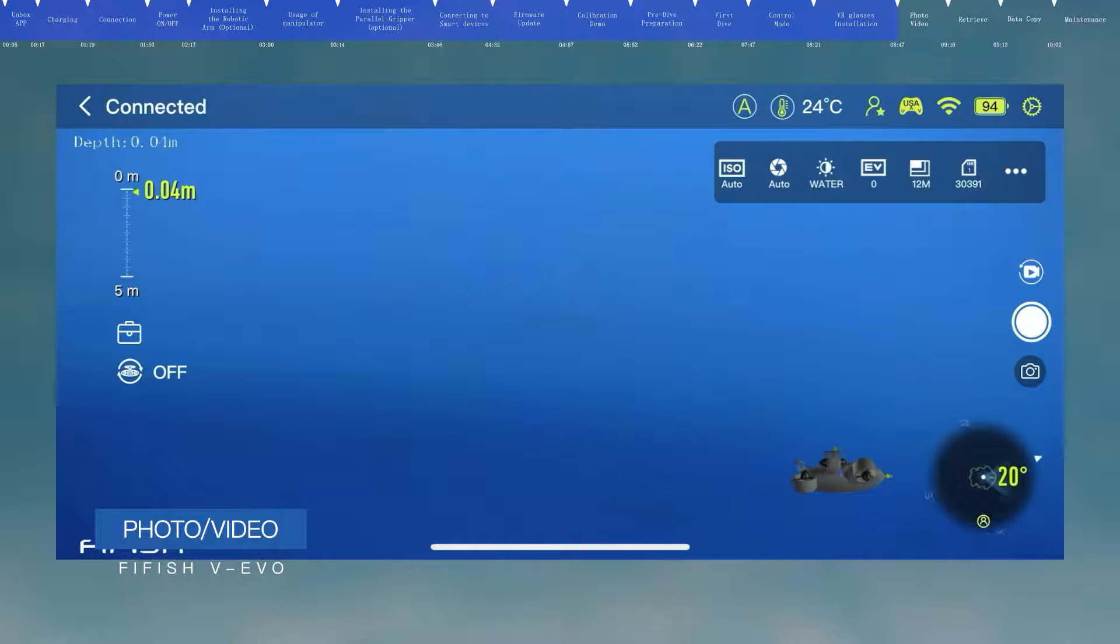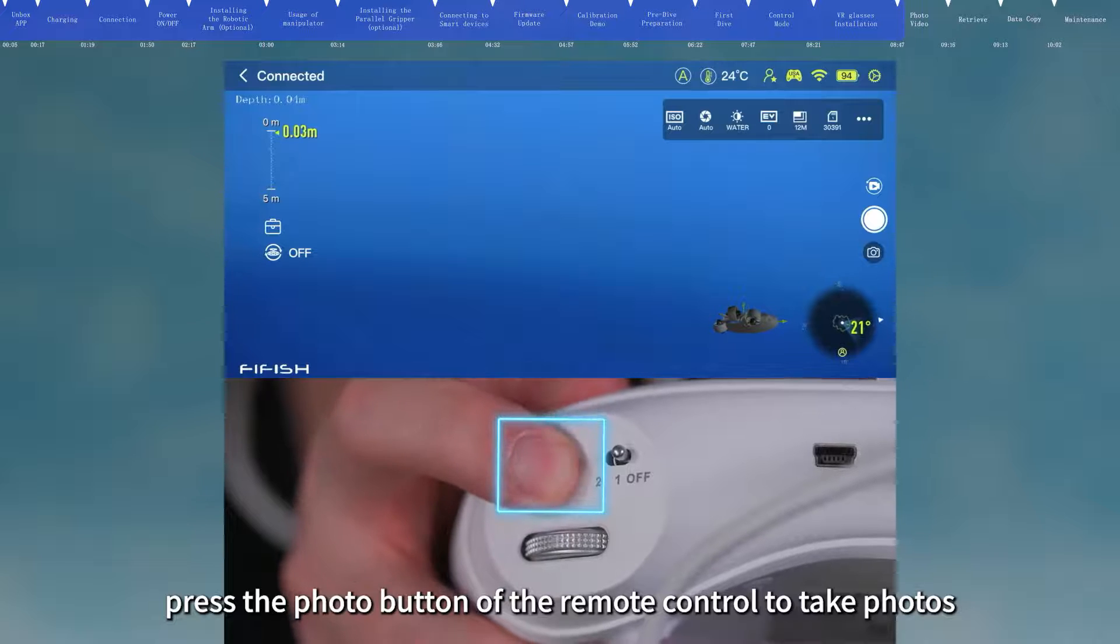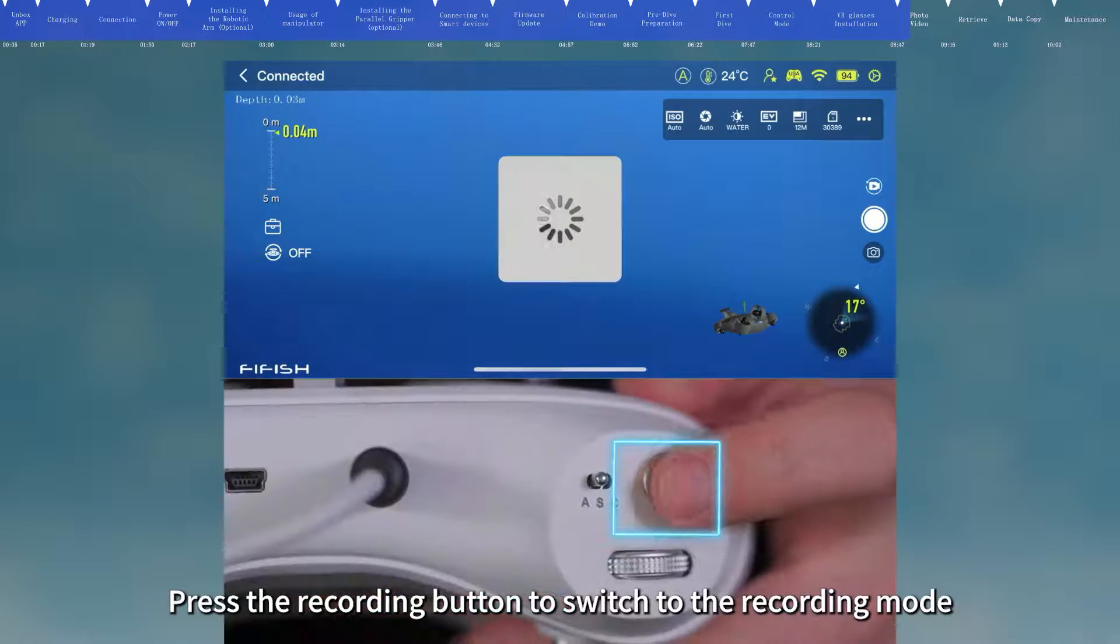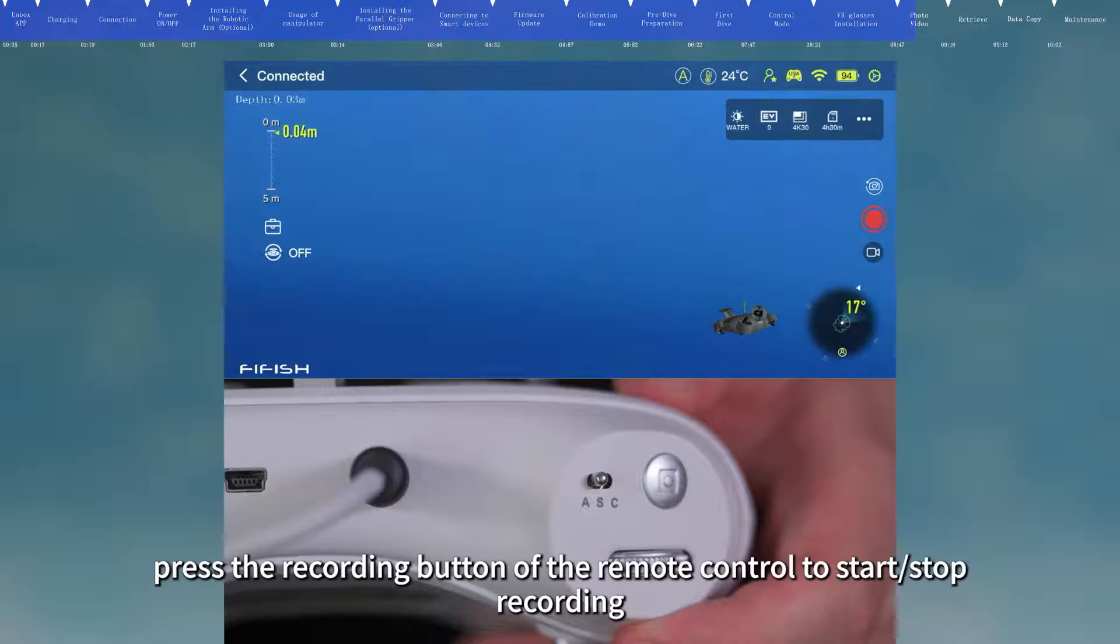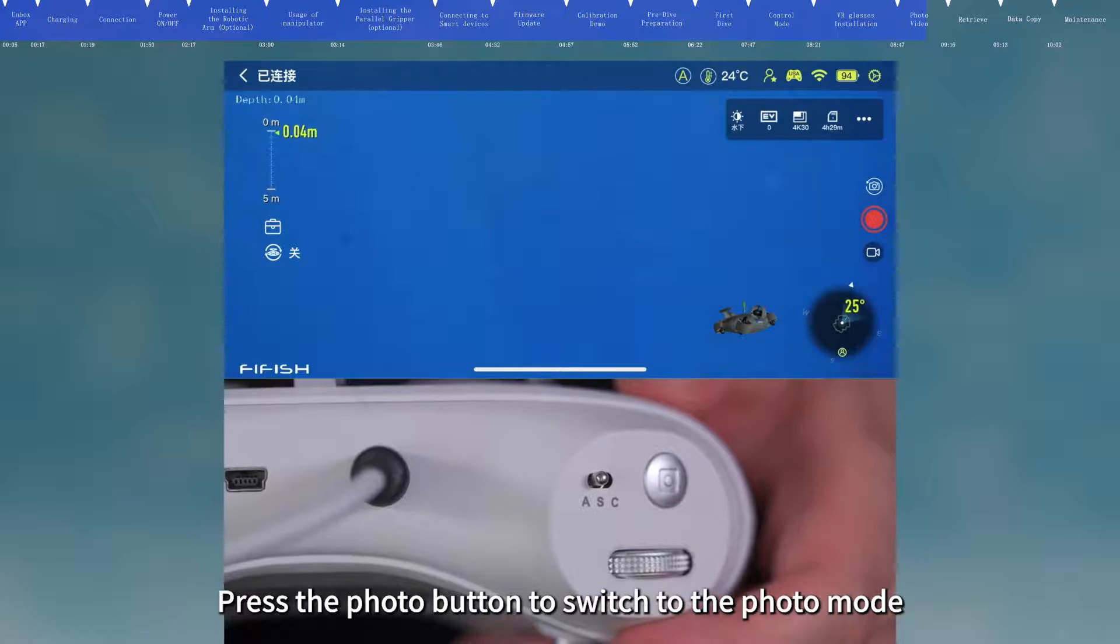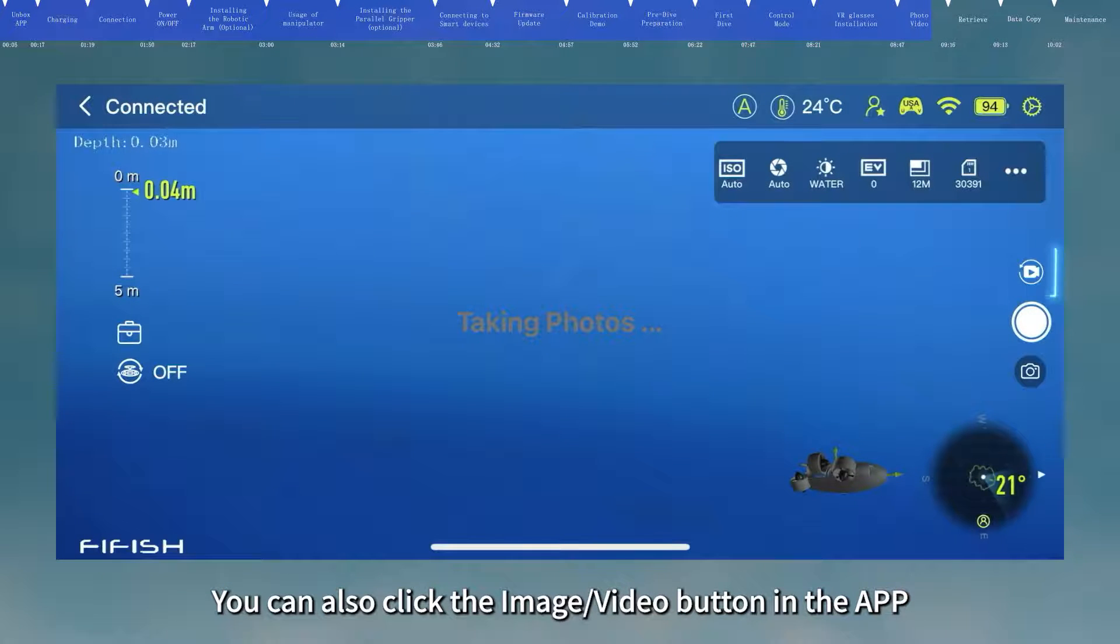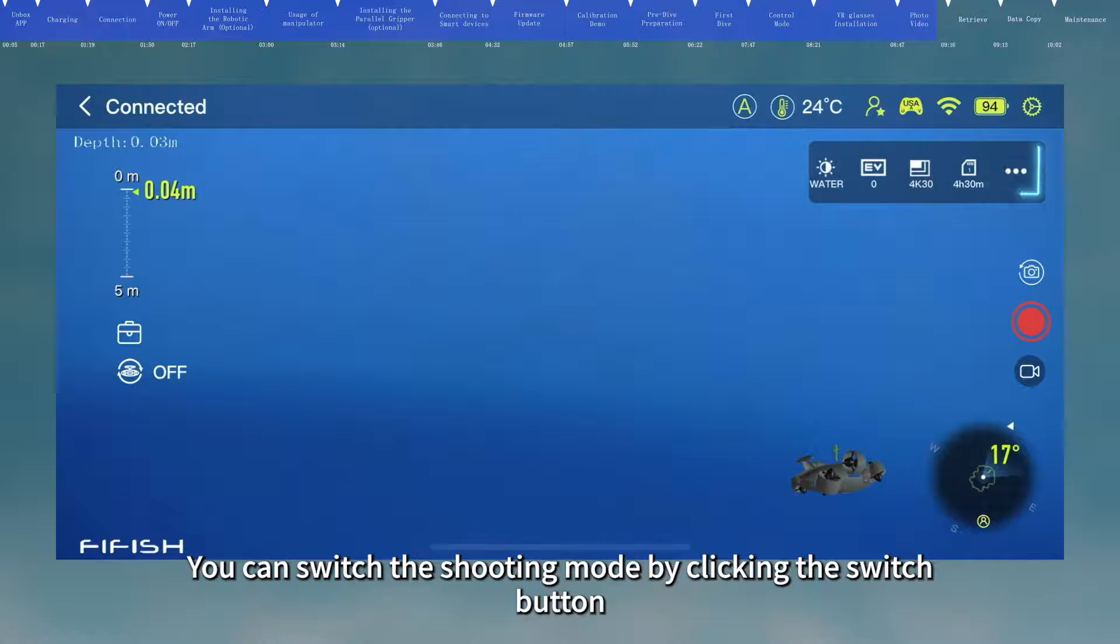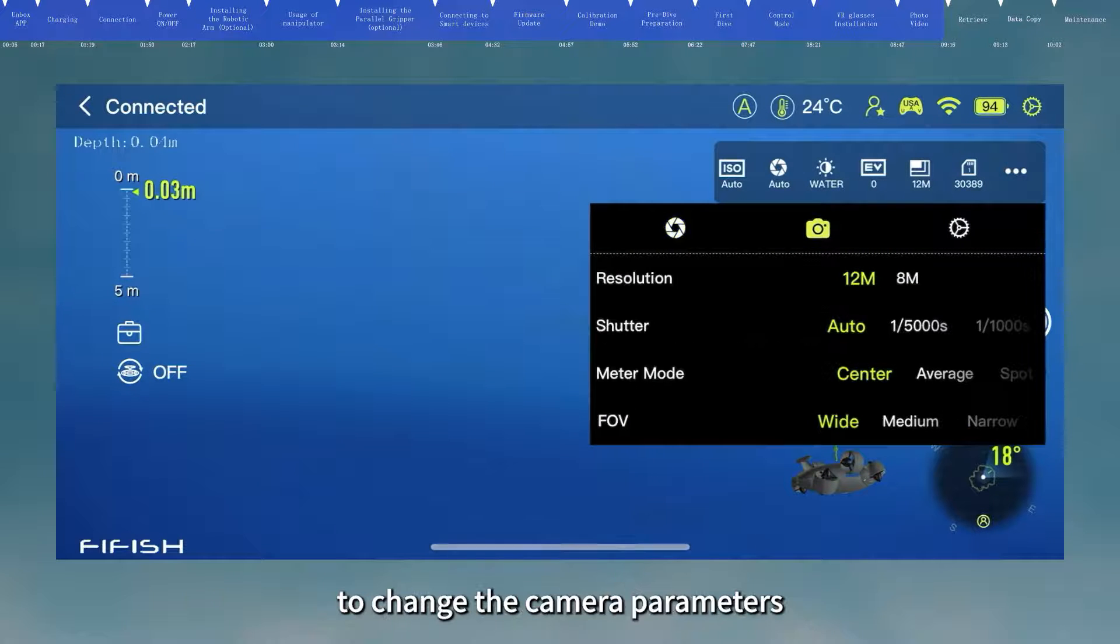Photo and video. In the photo mode, press the photo button of the remote control to take photos. Press the recording button to switch to the recording mode. In the recording mode, press the recording button of the remote control to start or stop recording. Press the photo button to switch to the photo mode. You can also click the image and video button in the app. You can switch the shooting mode by clicking the switch button. Click the camera parameter to enter the camera settings to change the camera parameters.